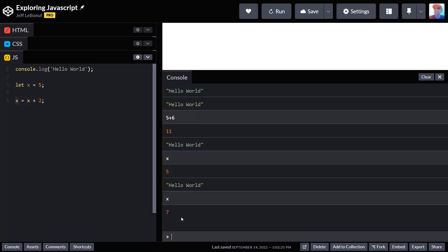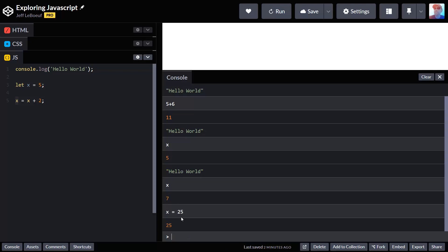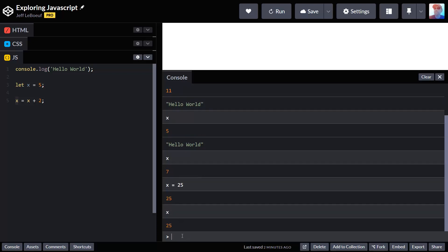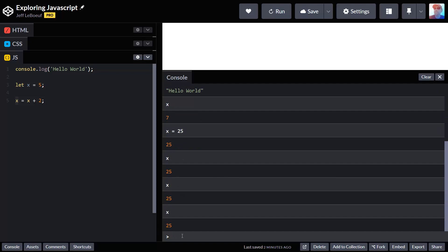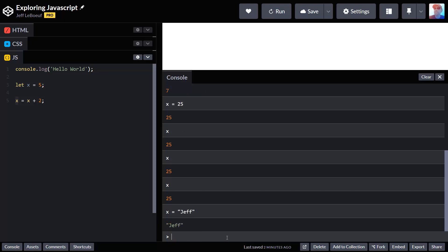Now because I can access it from the console, I can actually change this here. I can say x equals 25, and now I can keep using x and it's always 25. I can also do something weird. I can say x equals Jeff in quotes like that, and now it is not a number anymore. The variable contains the word Jeff.